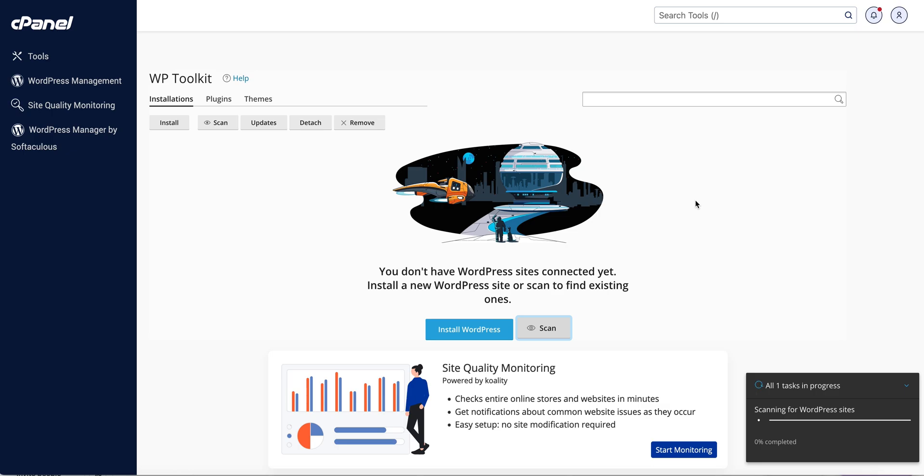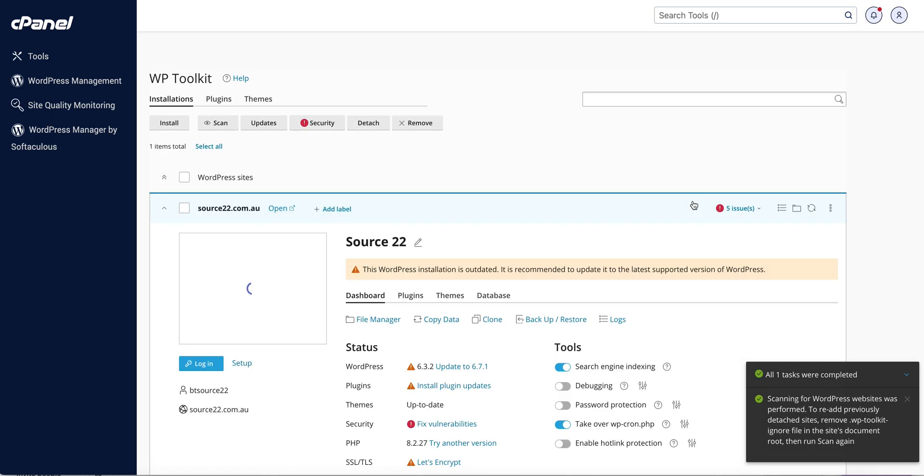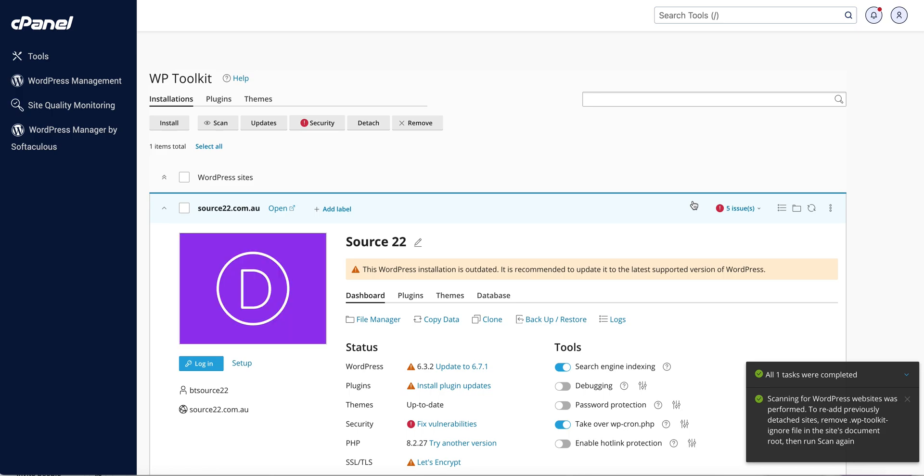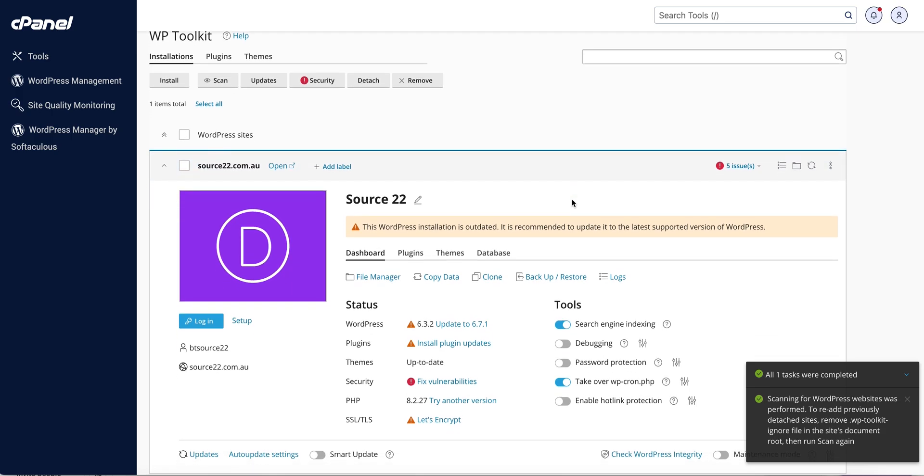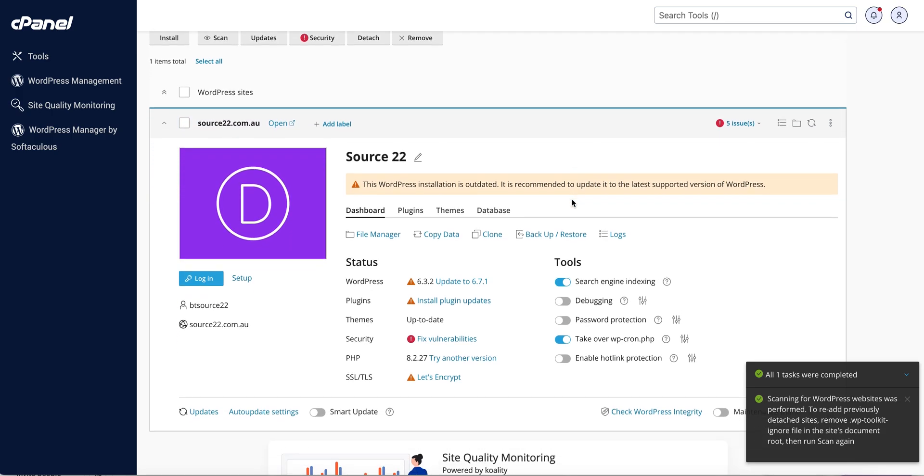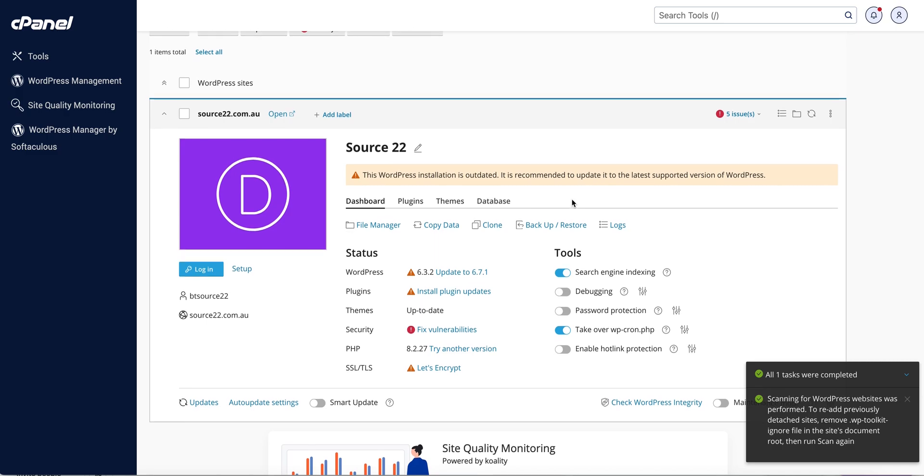Until it detects any WordPress installations in this account, so this may take a little moment scanning for WordPress websites. Okay, so there it is, it's found the website.